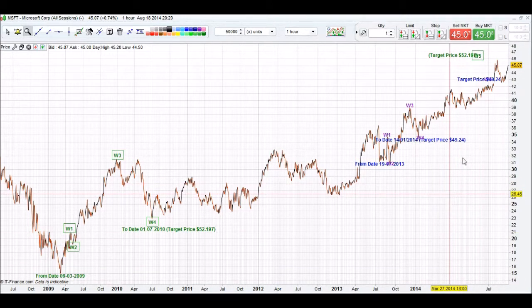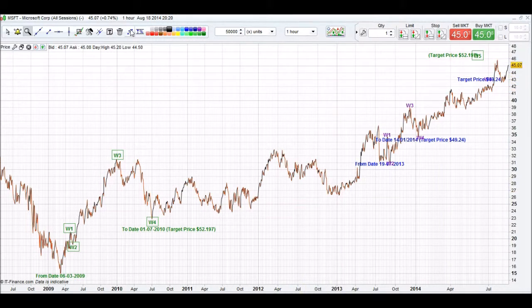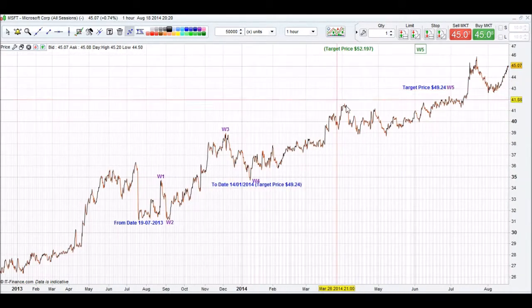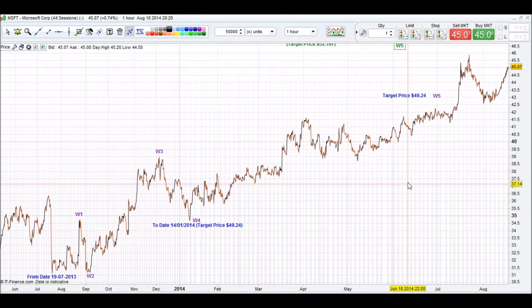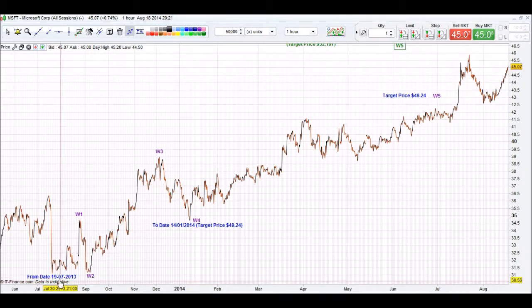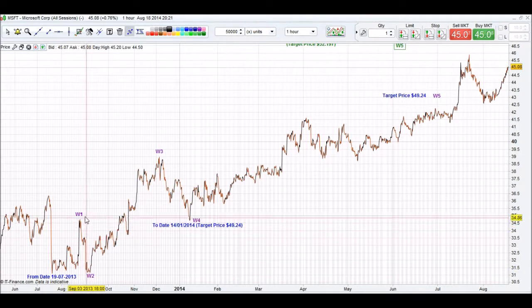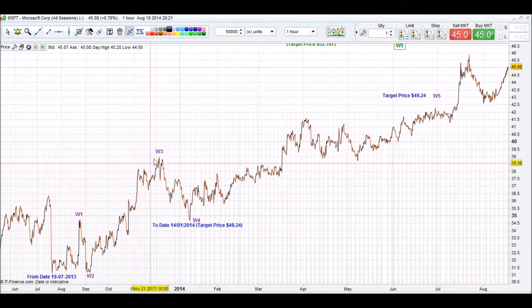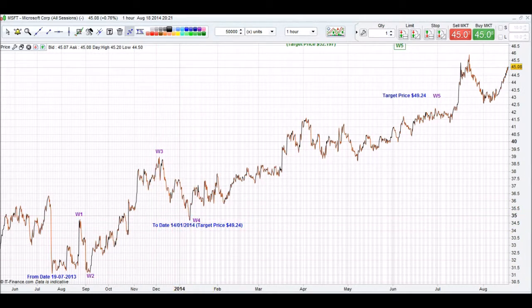In the meantime we have also done a minor wave, which we'll set up on our iChart Top app. The from date is the 19th of the 7th, 2013. We've got our first wave, second wave, third wave, and fourth wave. On our fourth wave we set up our to date on our iChart Top app, which is the 14th of the 1st, 2014.